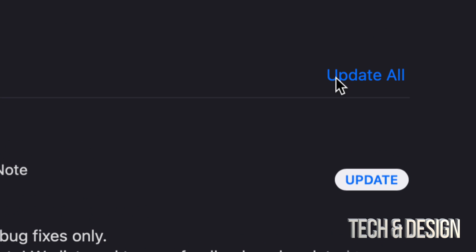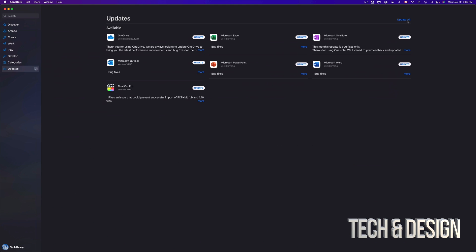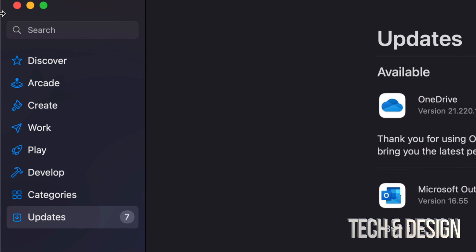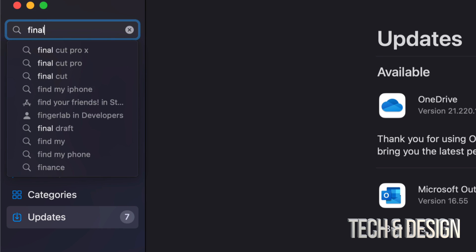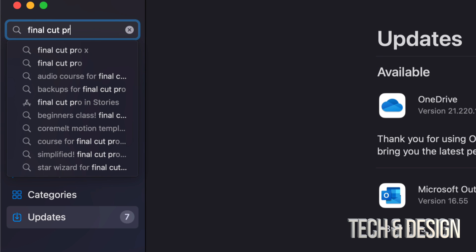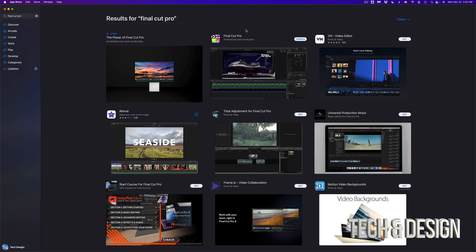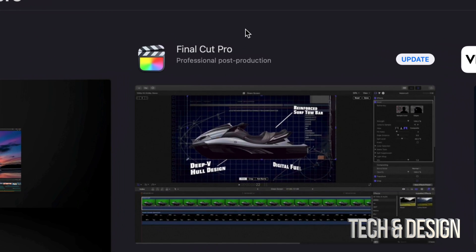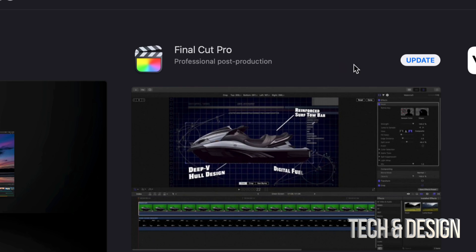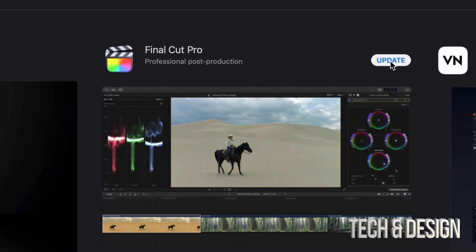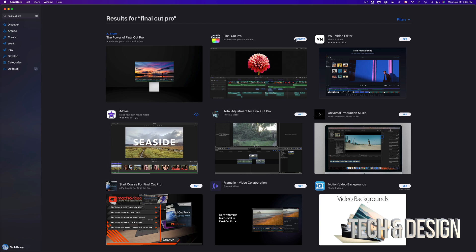Now, let's say you guys can't find a specific update. Well, don't worry about it. Just go into Search. It's on the top left-hand side. Let's just look for Final Cut Pro, just pretending that we don't see it right there. So once we search for it, we should see it popping up here. And again, it should say Update on the top right-hand corner. Again, we can just update it from here or we can go up to Updates.